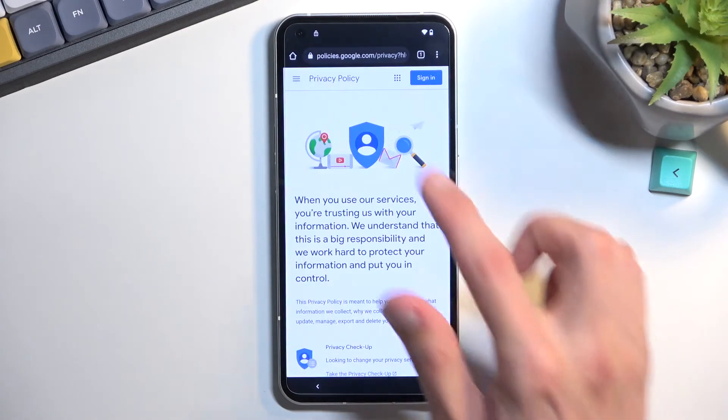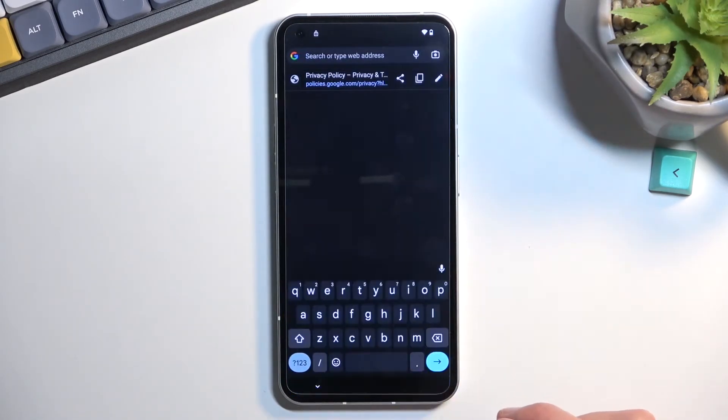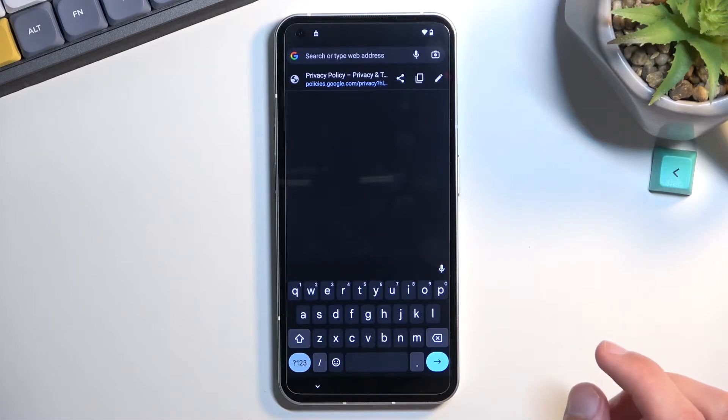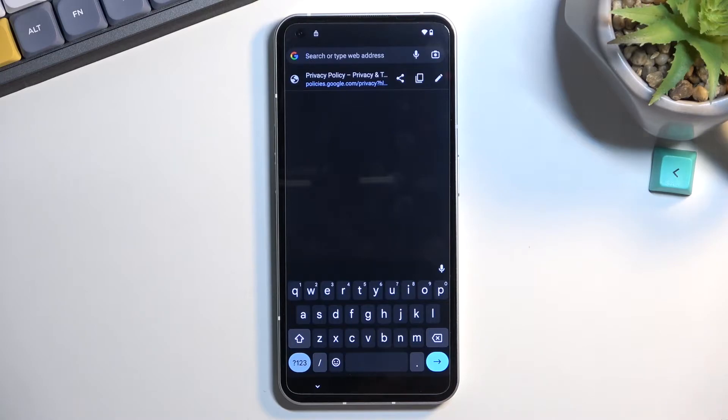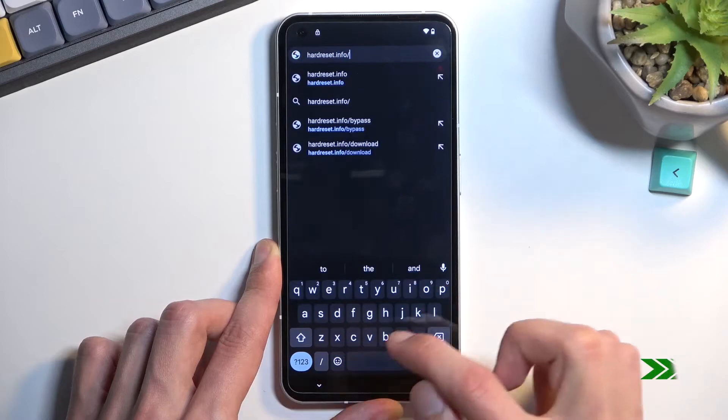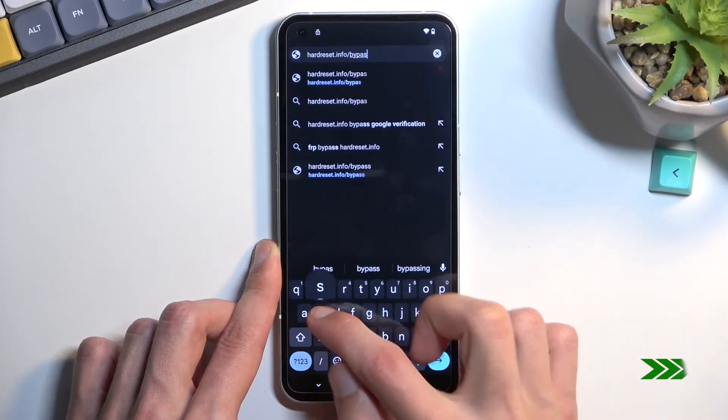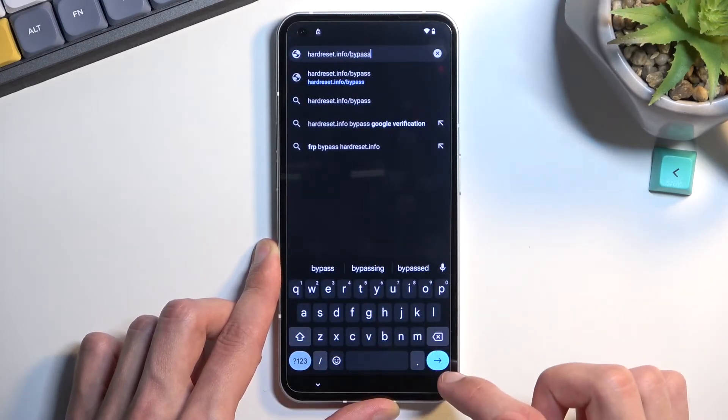Once it loads up, I'm going to tap right at the top and type in hardreset.info/bypass. Now I will write it down myself. If you need a moment to write it down once you see it, do pause the video. So now would be the time to pause.